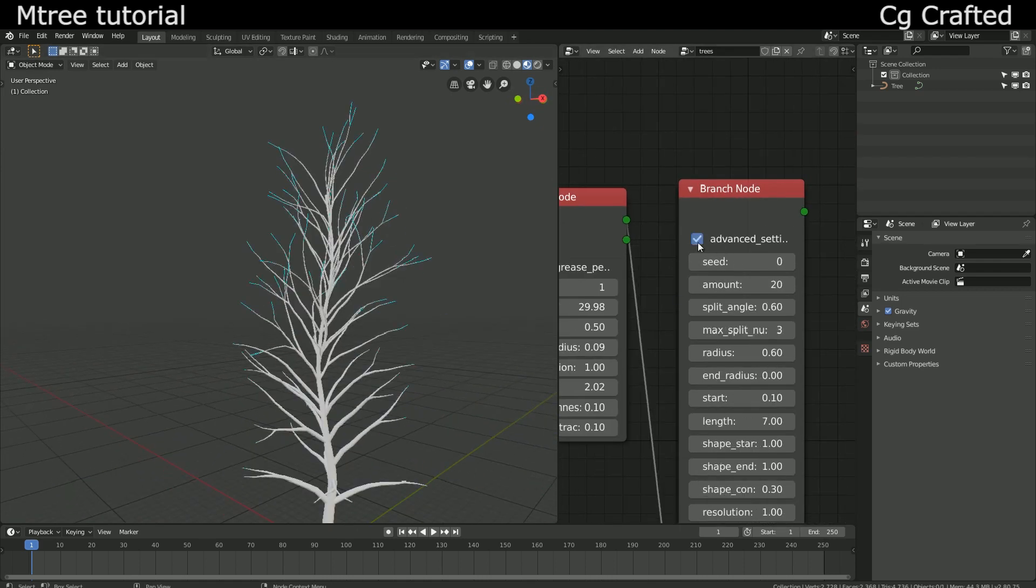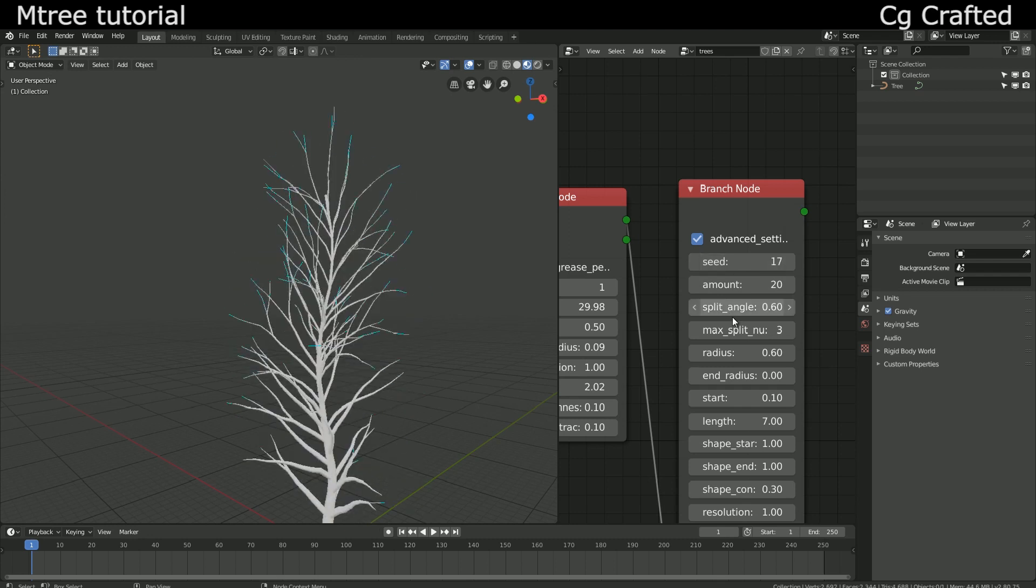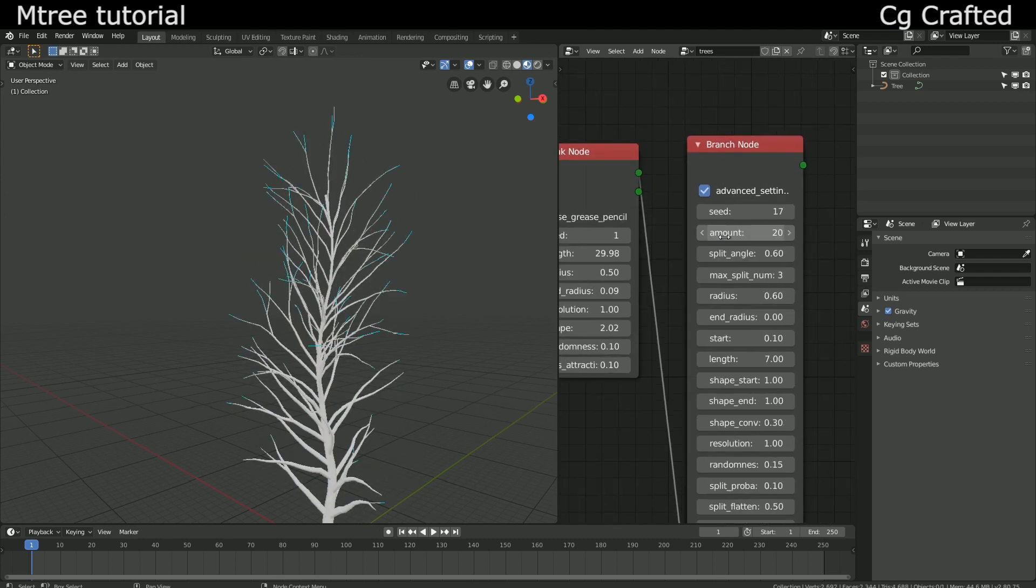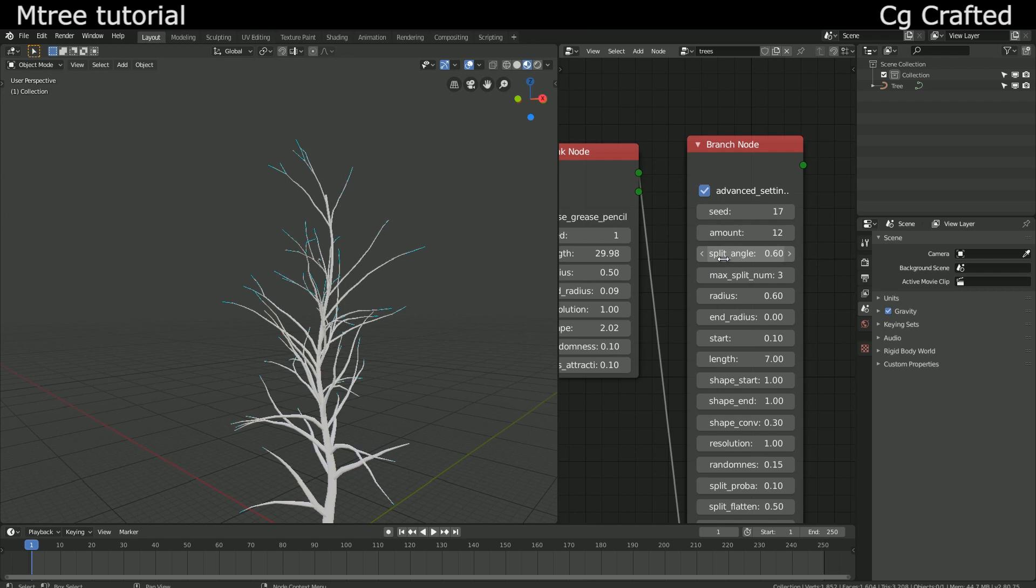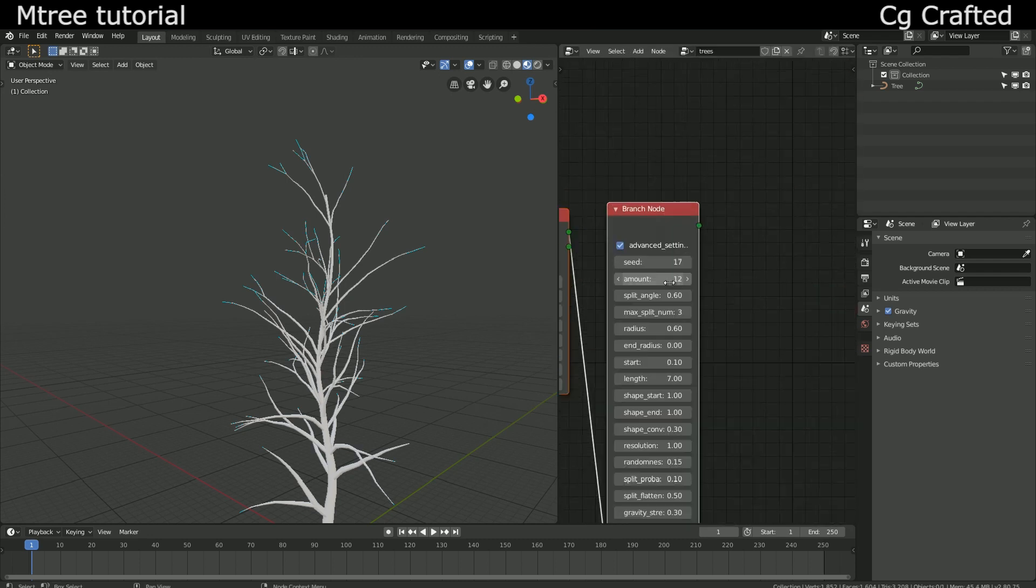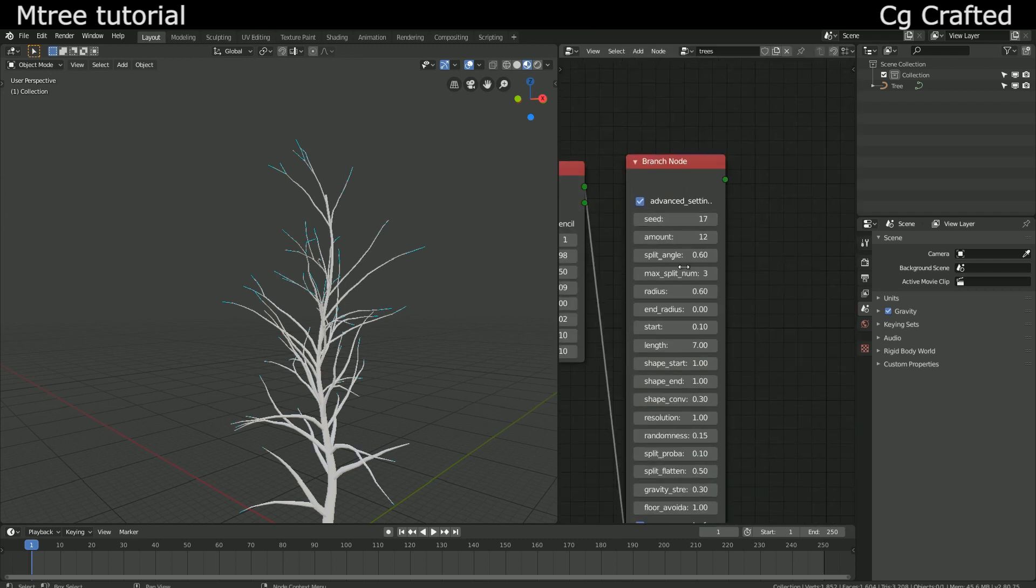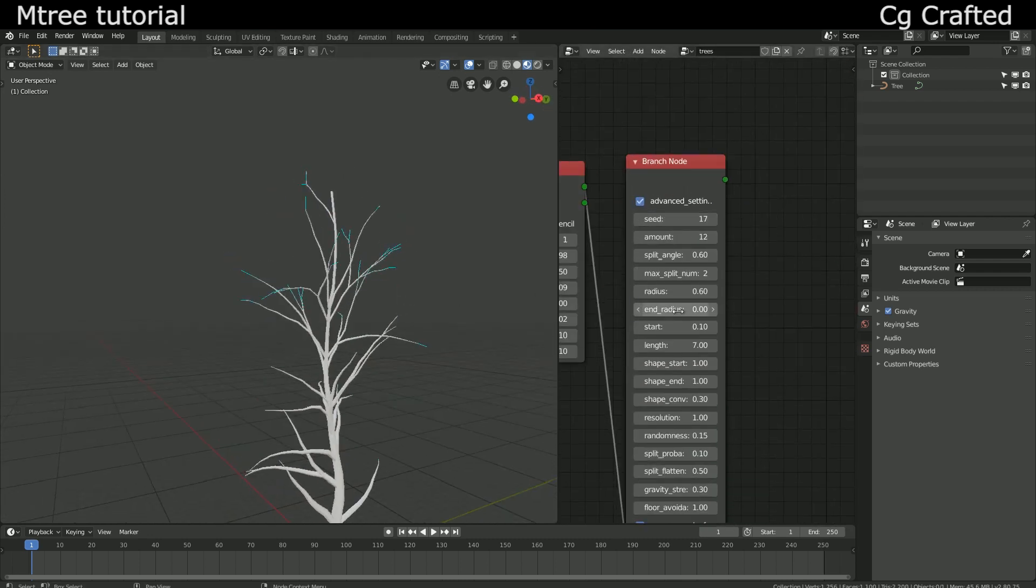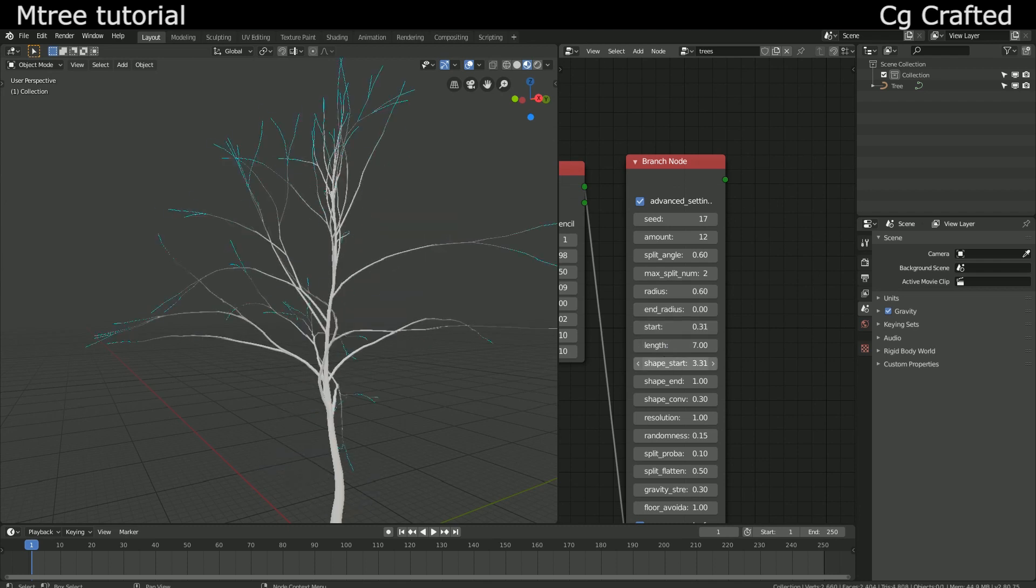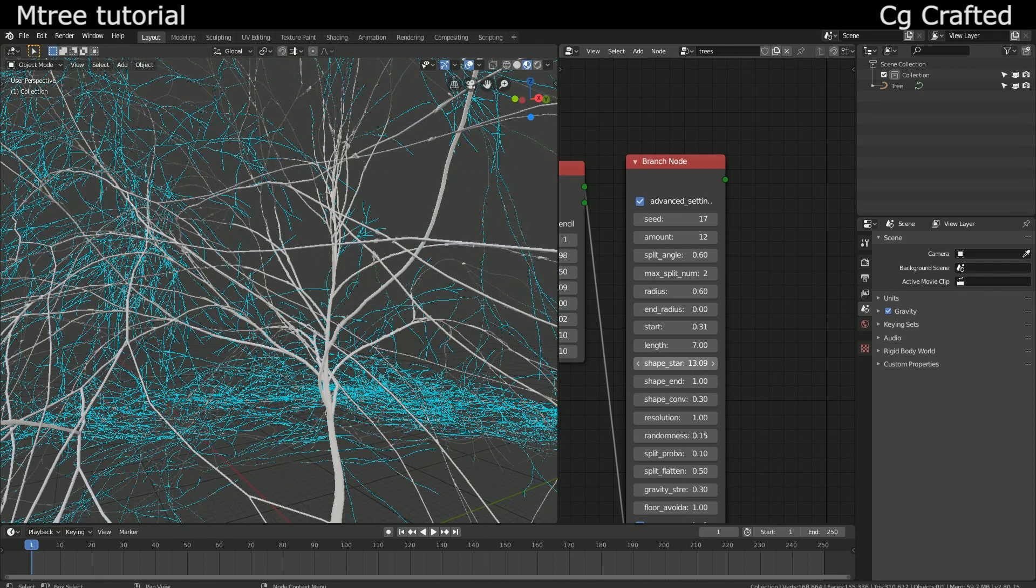On the branch node you can define how many branches will come out of the tree. The seed value can be changed here to get different branches. The amount shows how many branches the tree will have. Split angle is how these branches are split. And the very basic and clear parameters.